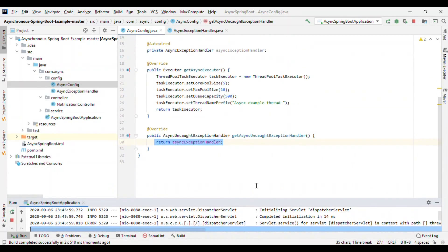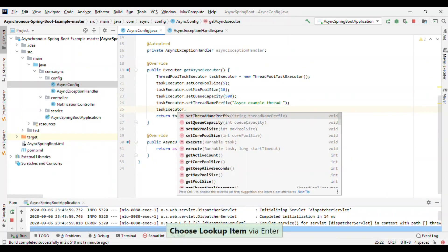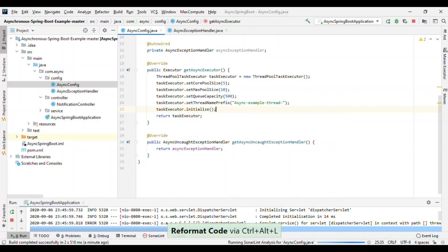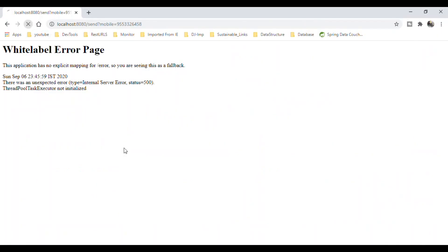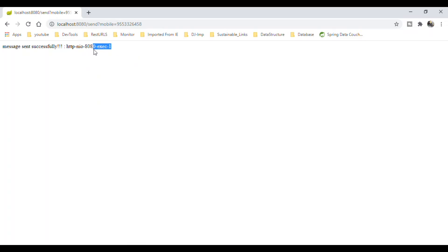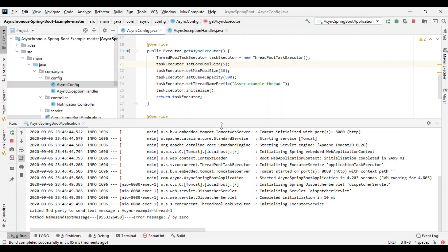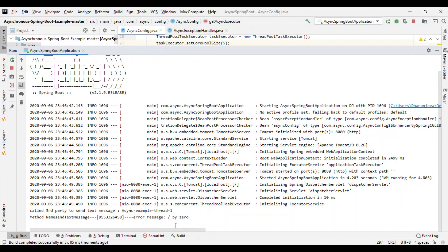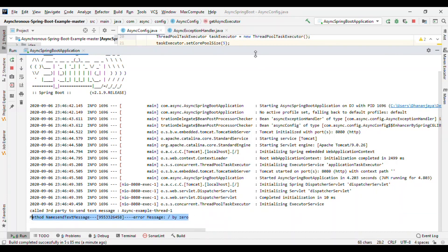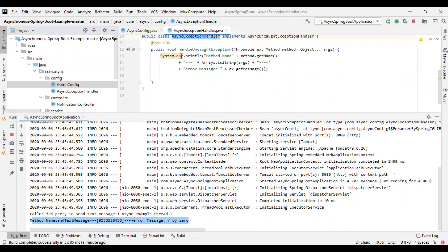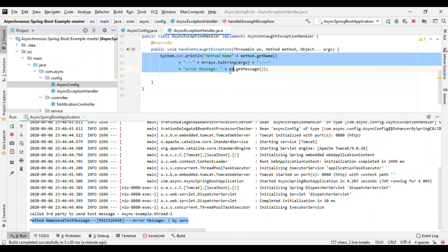We got an error that the thread pool was not initiated, so we need to initialize it. After fixing that and restarting, if you hit the endpoint you see the thread name is 'exec-1', the message 'sent successfully' is returned, and there is no unhandled exception crash. In the console we can see 'called third party services async by thread-1' and the exception is being logged from our custom exception handler.